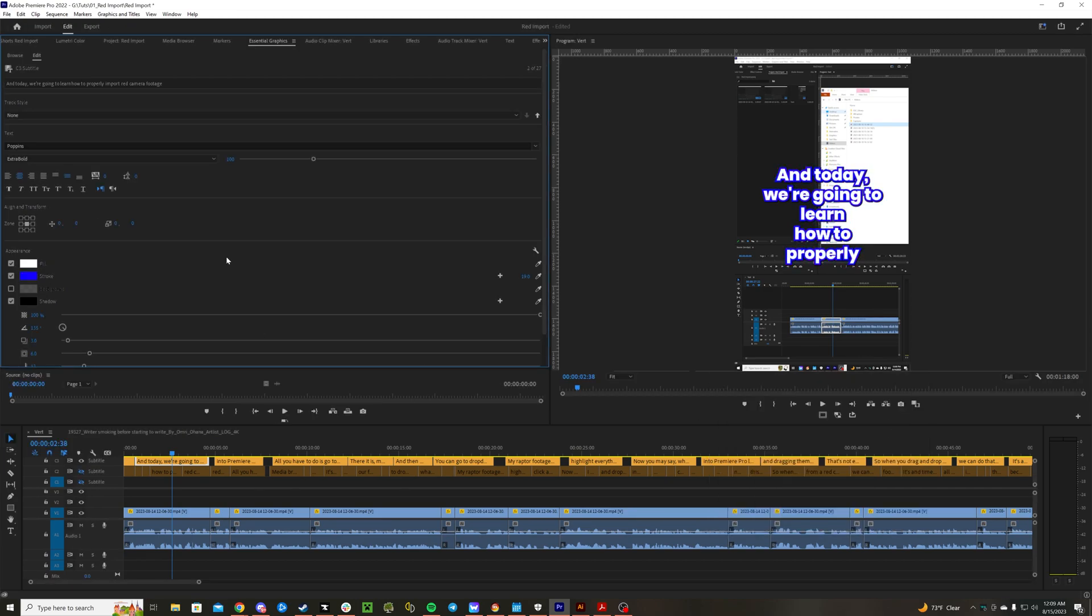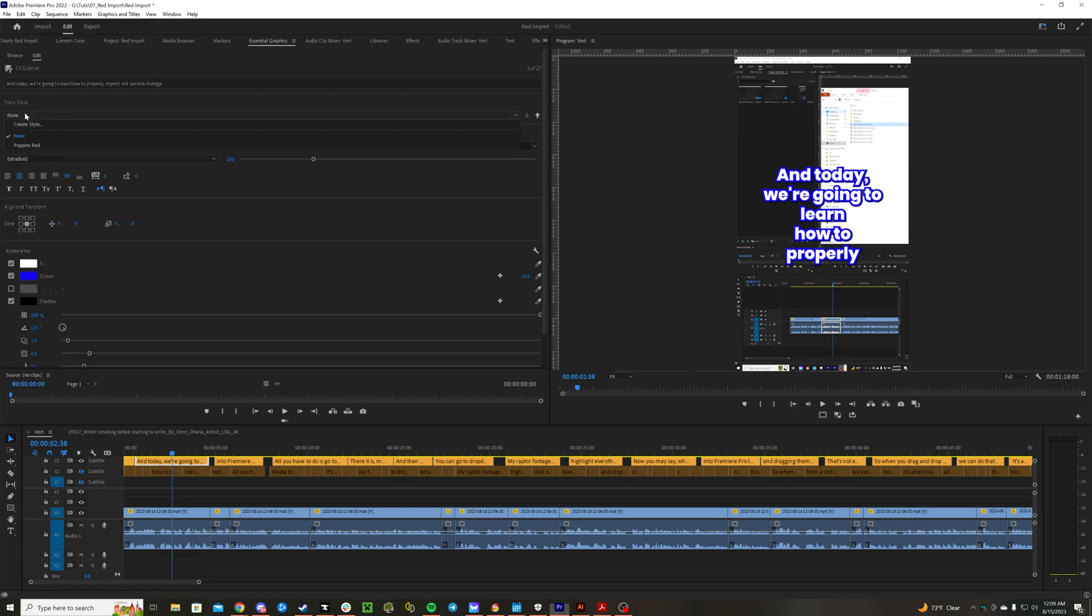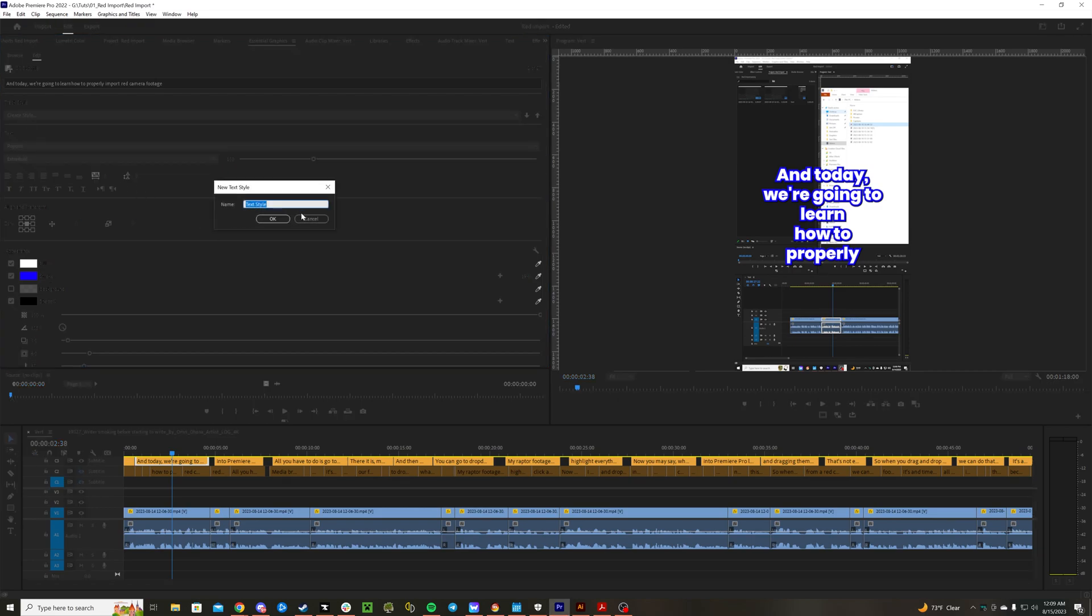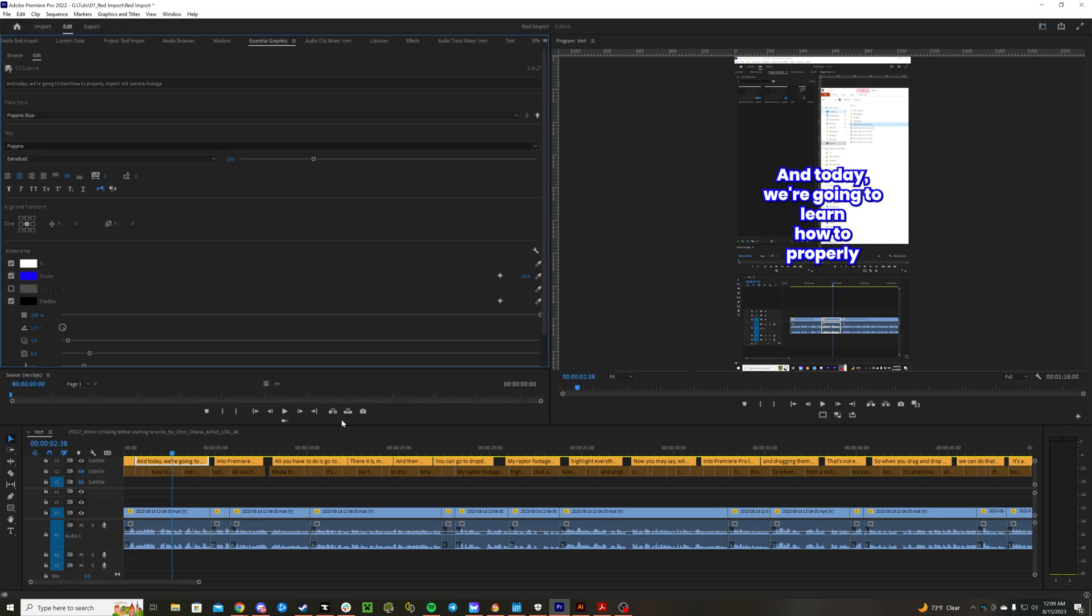Now we want to save this as a preset for our subtitles. So track style, create style, let's call it Poppins Blue, click OK, and it's been saved.